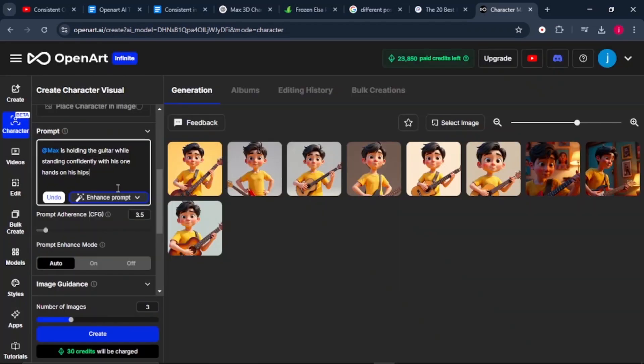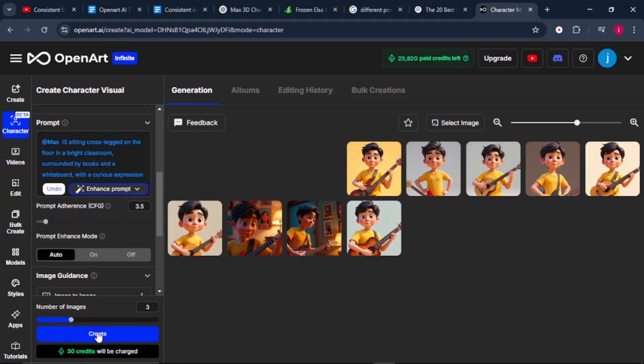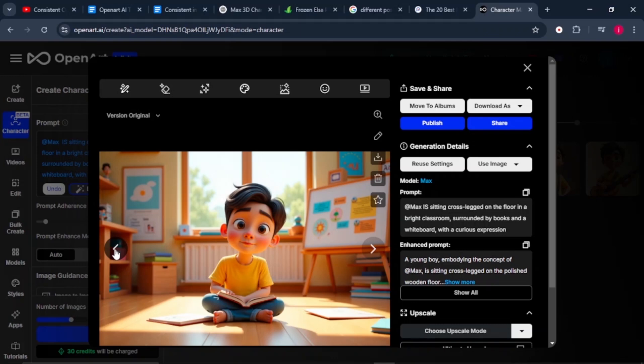When we observe carefully, our character is wearing the same clothes, but that does not limit us. We can play with our prompt and make it wear different type of clothes and be found in a different background or location altogether. Let's try it. We'll say Max is sitting cross-legged on the floor in a bright classroom surrounded by books and a whiteboard. I love how the features of the face are just so consistent. The body size and the camera angles are quite different, which is good for varieties, but the eyes, the hairstyle, the mouth and the nose are just so consistent.